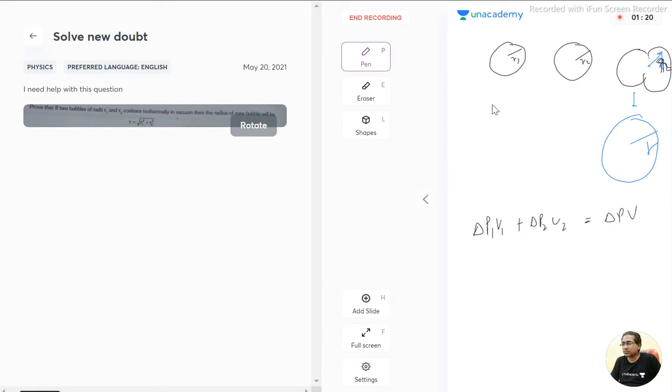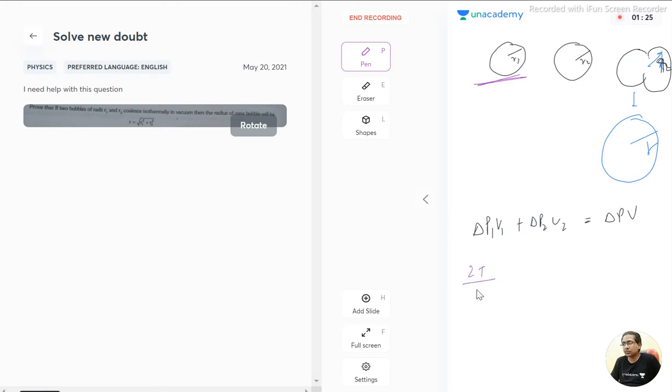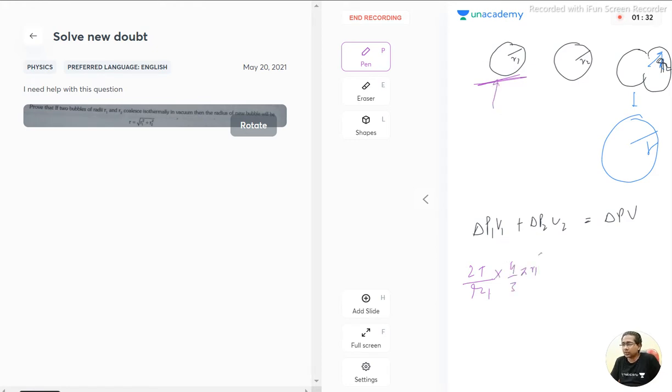So what is delta p? That is 2T by r, surface tension by radius, radius is r1, into volume. Volume of this sphere is 4 by 3 pi r1 cubed plus 2T by r2